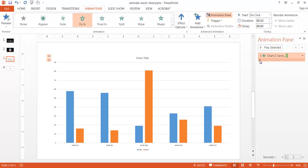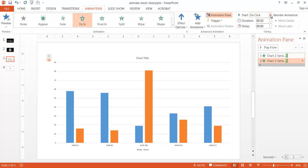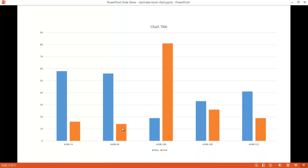Incidentally, there's a dropdown in the Animation Pane where you can see all the chart elements available to animate — the first is the May series, the second is the June series. You can select individual ones and configure them separately. For example, set the second one to After Previous with a one-second delay. In slideshow view, after the first click, the second animation then appears automatically a second later.